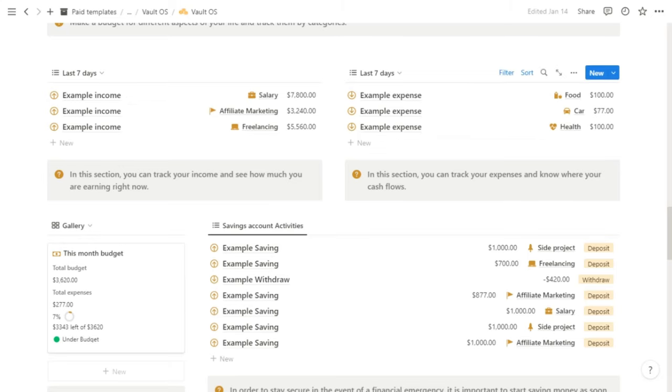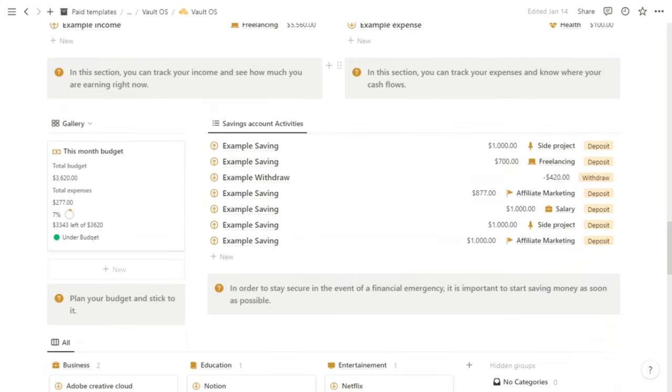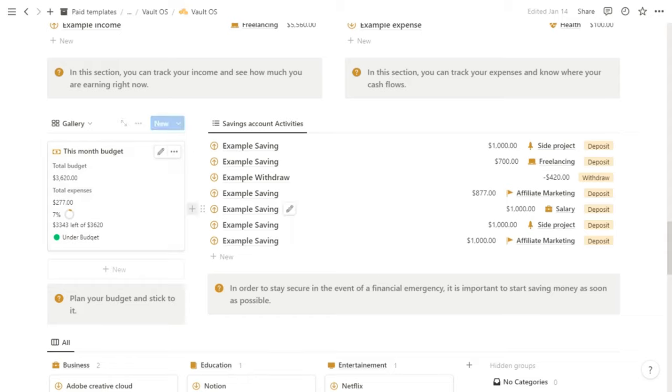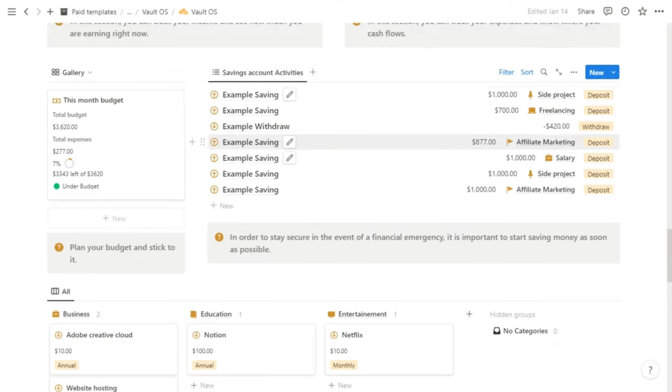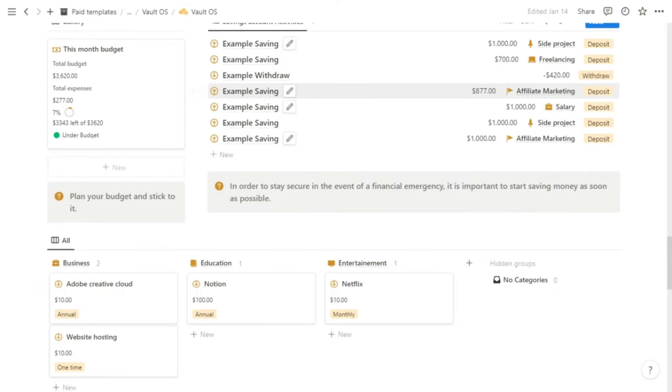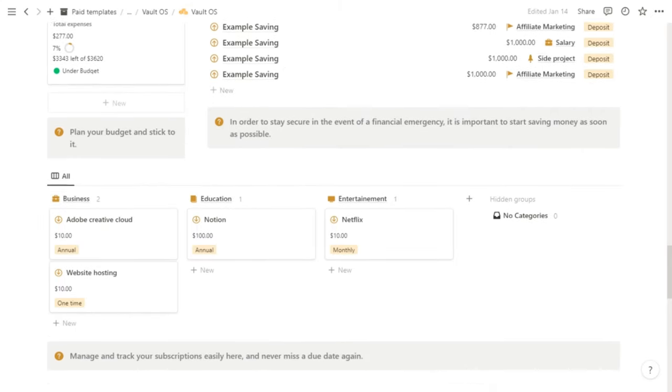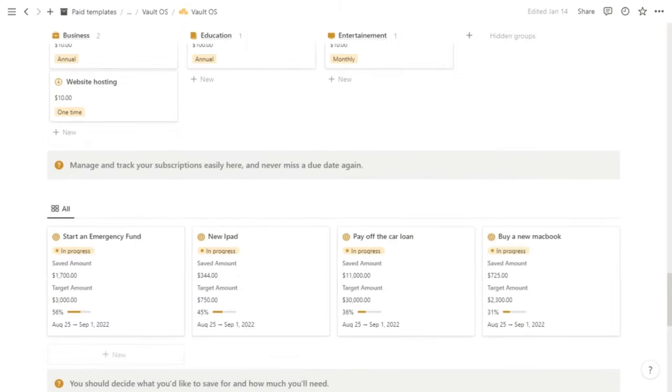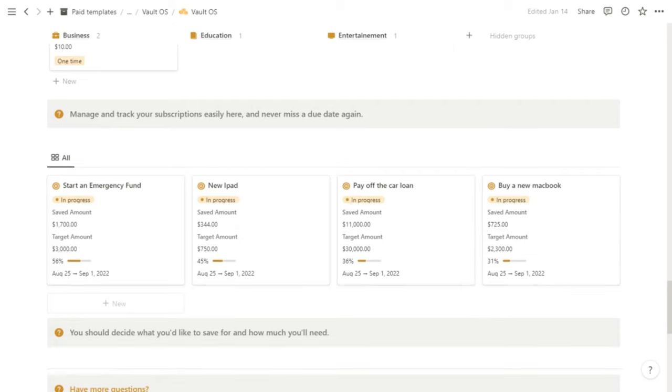We also have your budget summary, so you can see your monthly budget and expenses as well as your balance currently. And we have also savings account activities on the right side. And we have your subscriptions tracker grouped by categories.